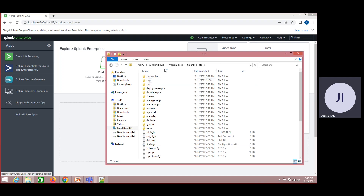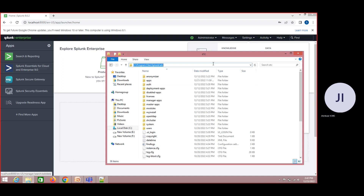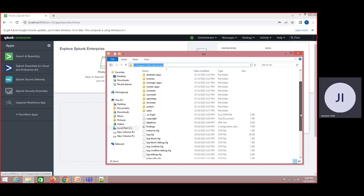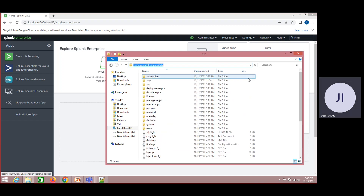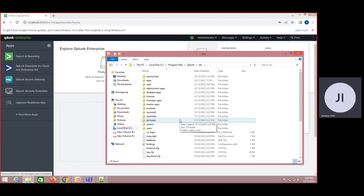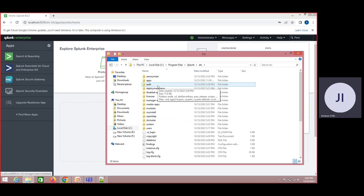From the ETC folder onwards, we will be able to see a couple of configuration files. This is the place where Splunk has kept all these configurations, and it also gives us an option to create our own configurations based on our needs.